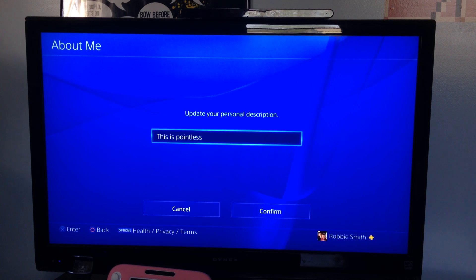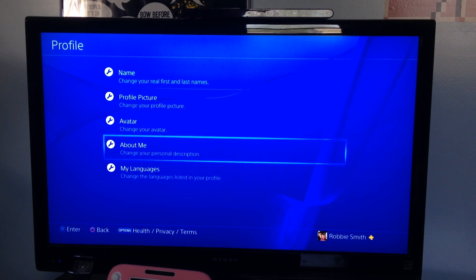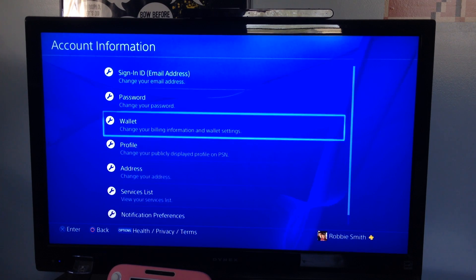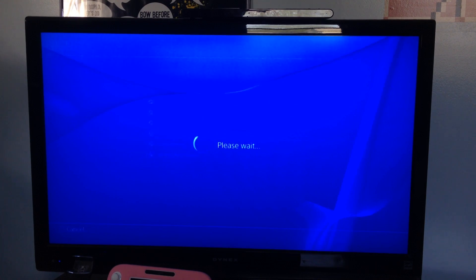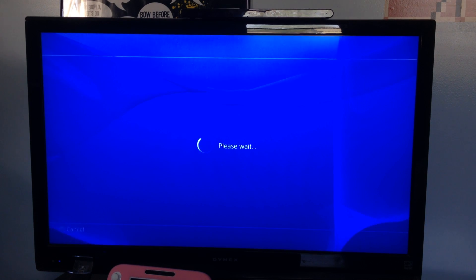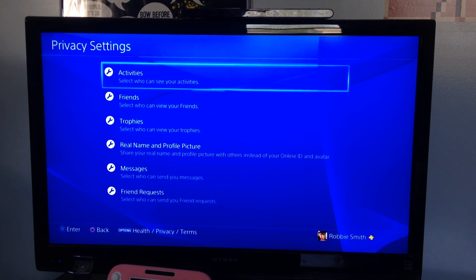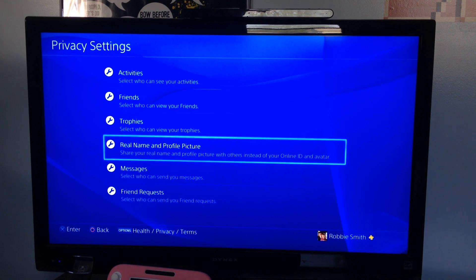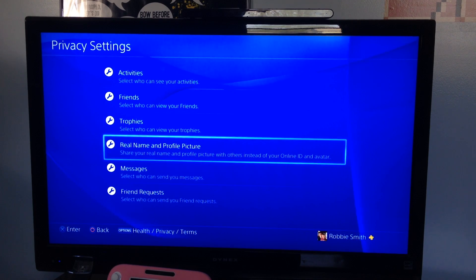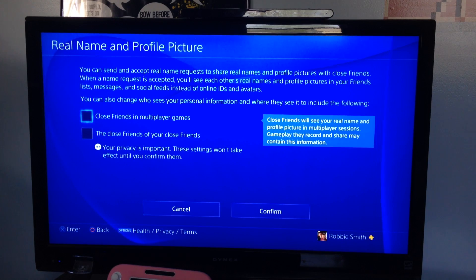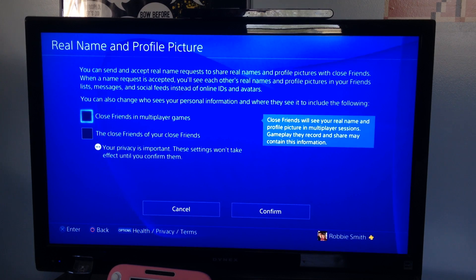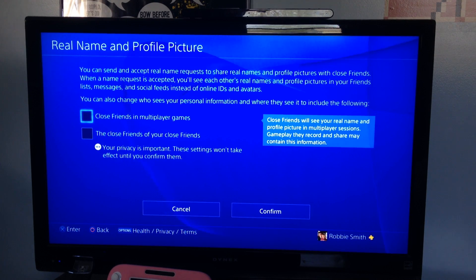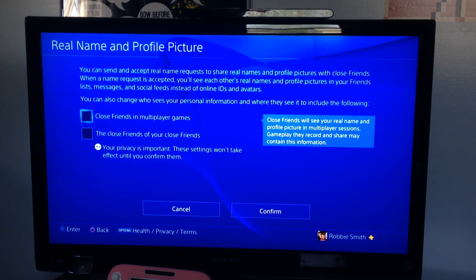Under the Privacy Settings from my previous video, once it loads up, your Real Name... this is where you used to have to go. They have now changed it to say your close friends can see a real name and profile picture, or your close friends of your close friends. This is no longer the option to change your real name or your profile picture. It used to be, it is no longer that case. This is the options now.